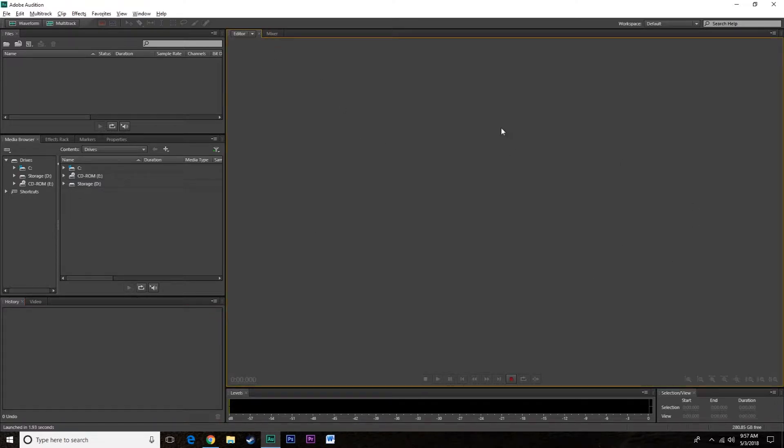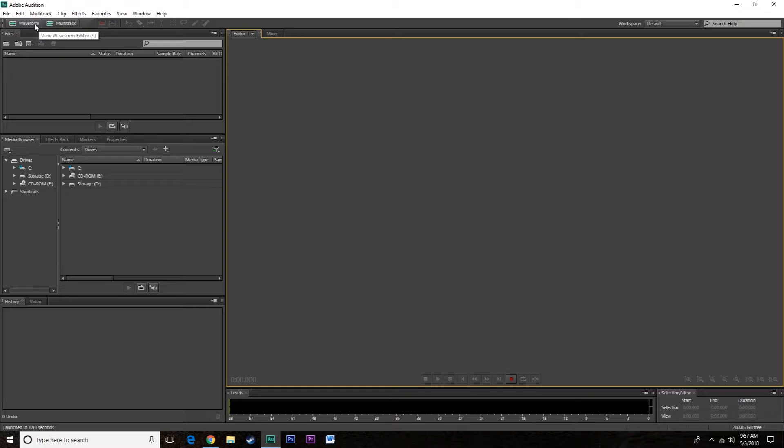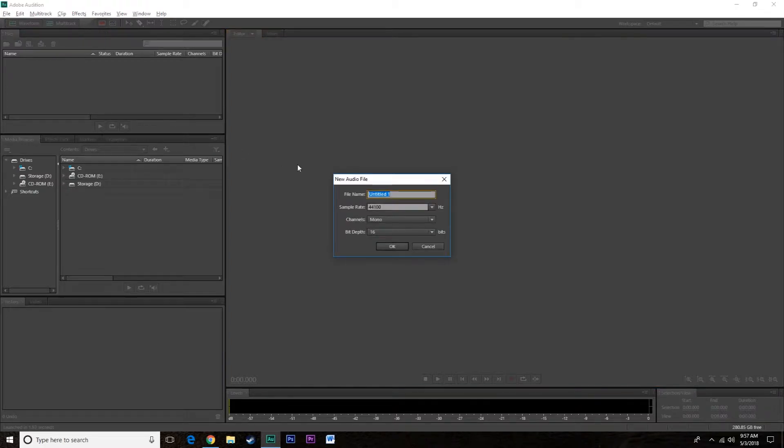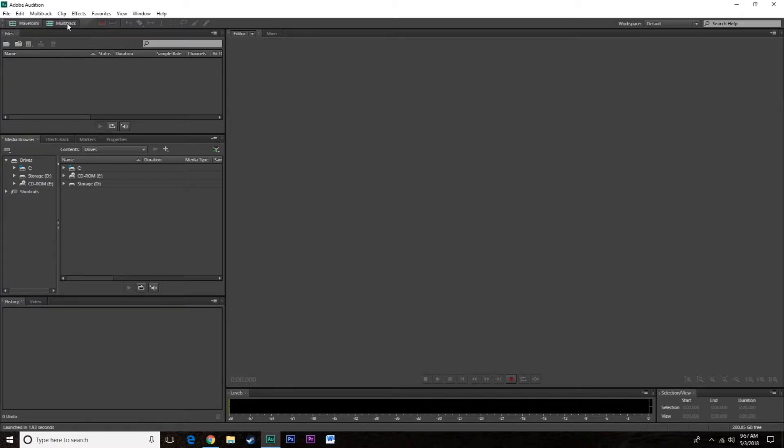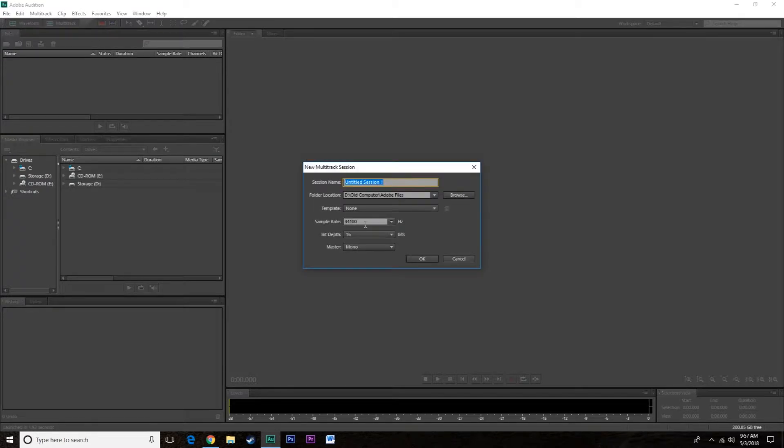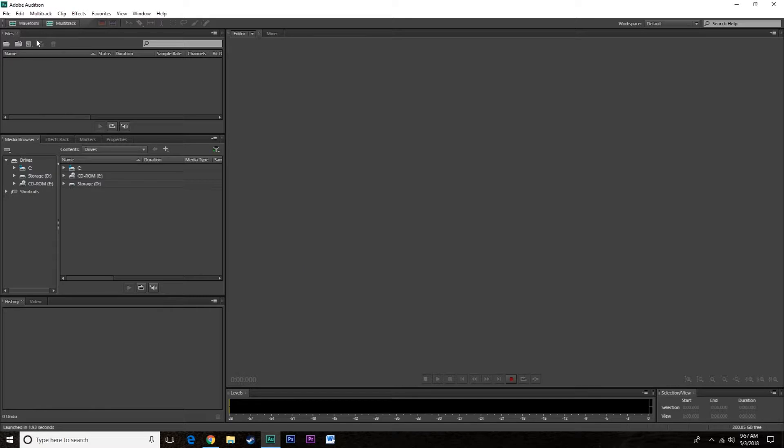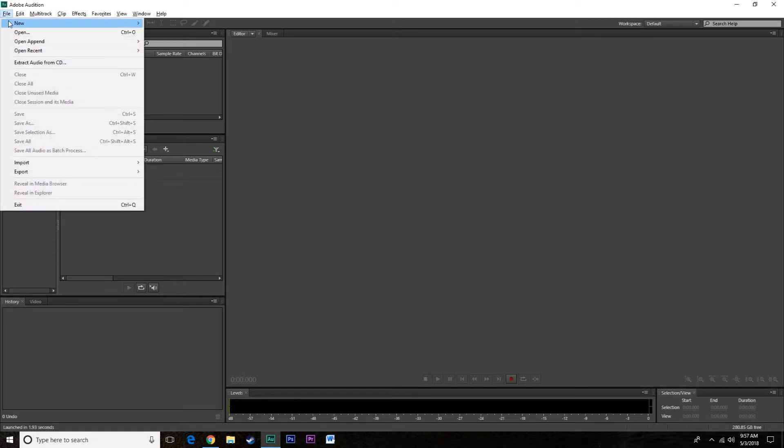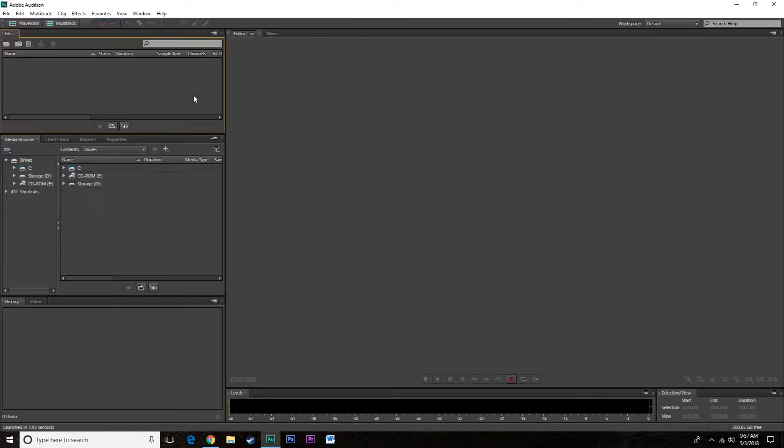Right up here these buttons aren't always here, so there's two ways to actually start a project. One is by clicking waveform, and the same thing will work with multi-track. You can start a multi-track or you can start a waveform, or you can do file new multi-track audio file.